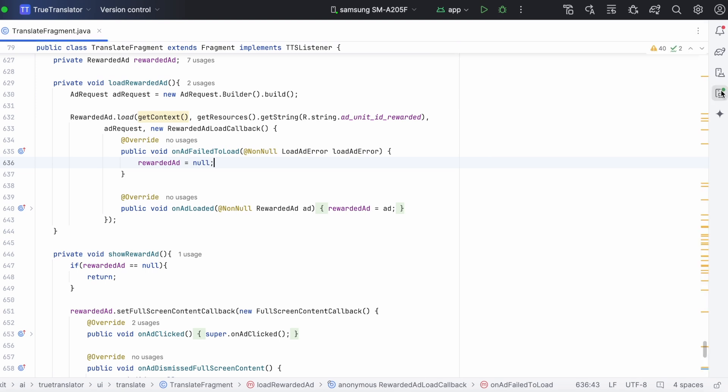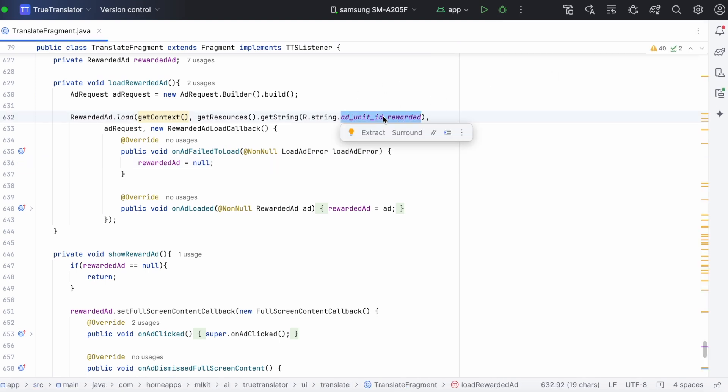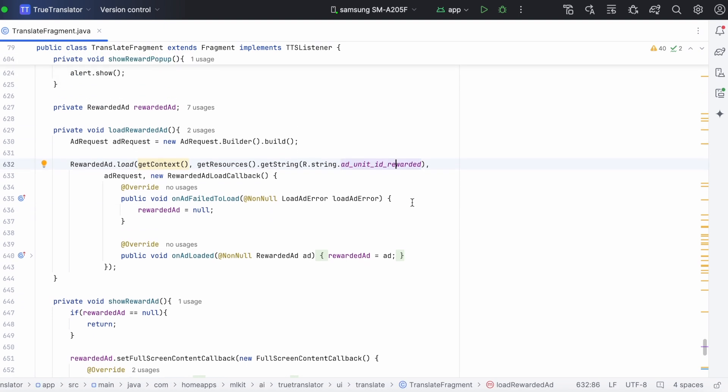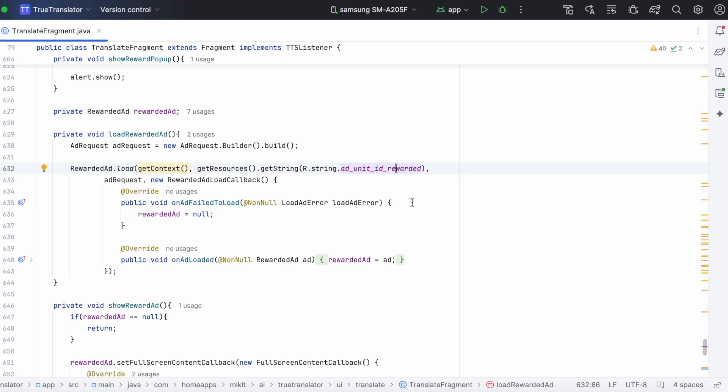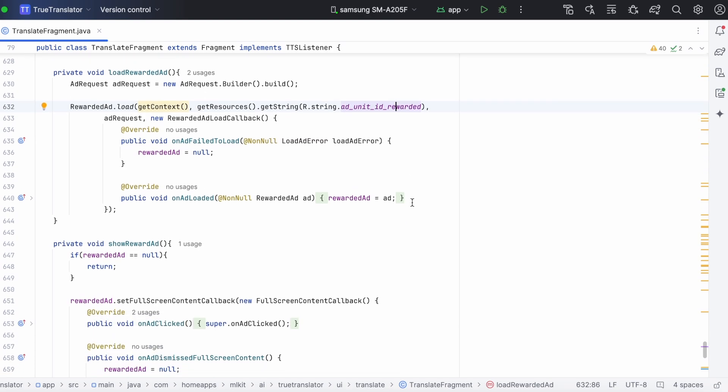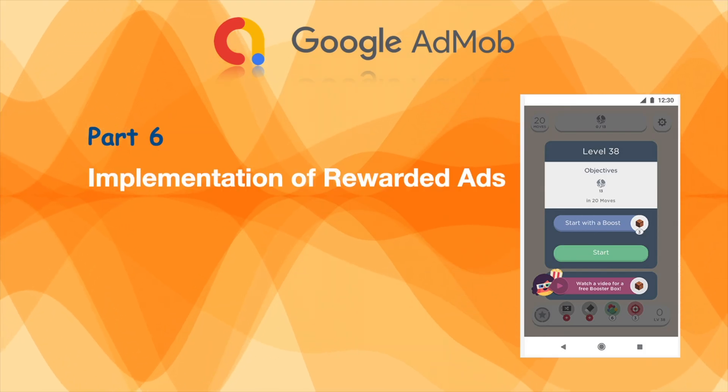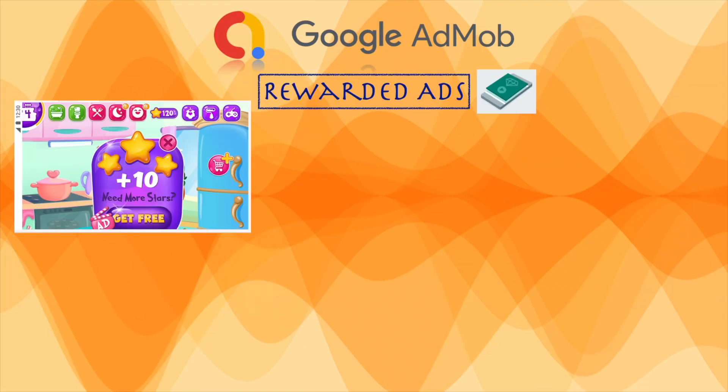Finally, use only the test ad unit id while developing, debugging and testing the app, and update it to real ad unit id while publishing the app to play store. Hope this video was clear enough to integrate the rewarded ads in your app.